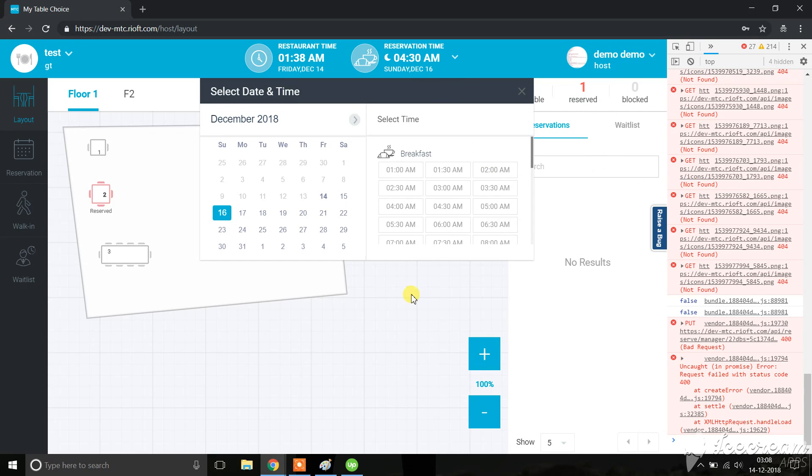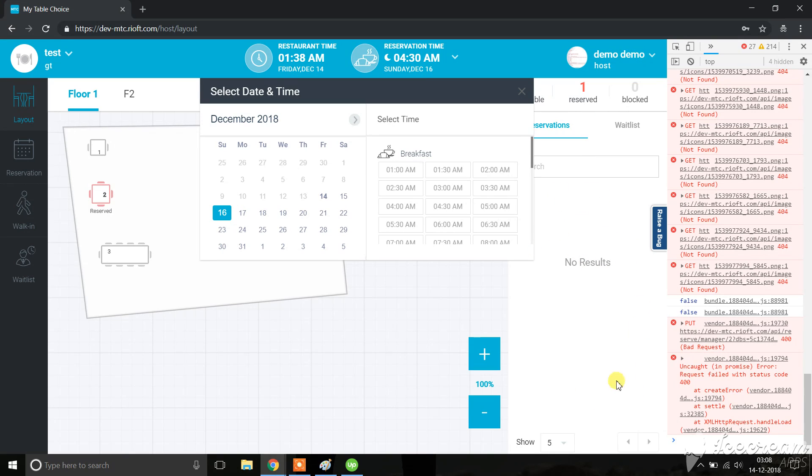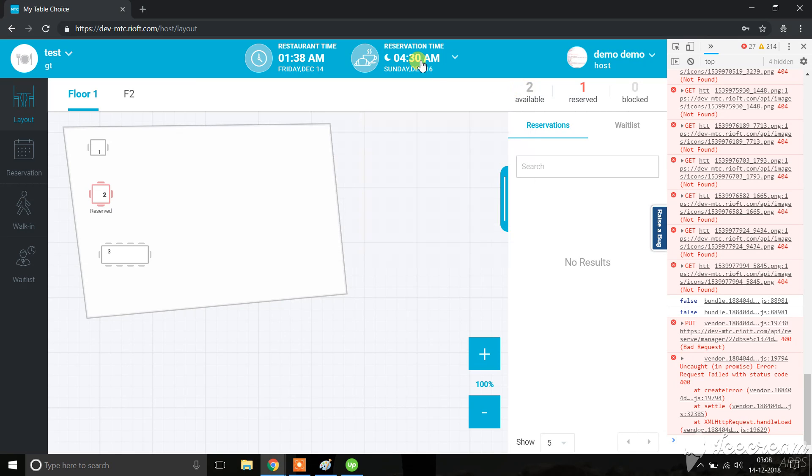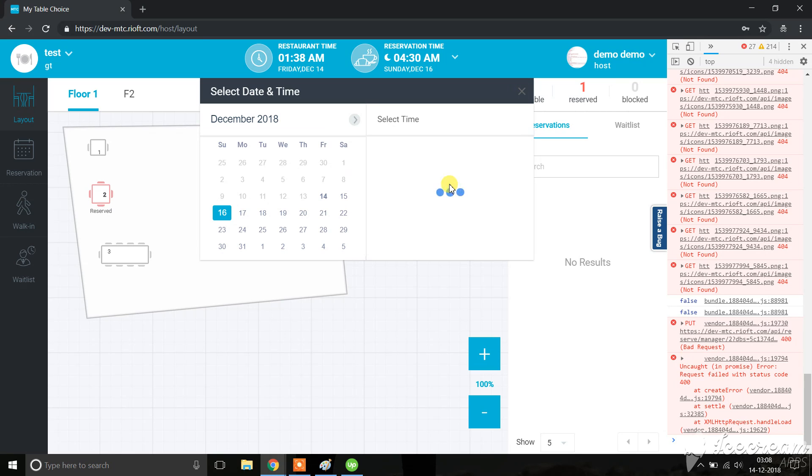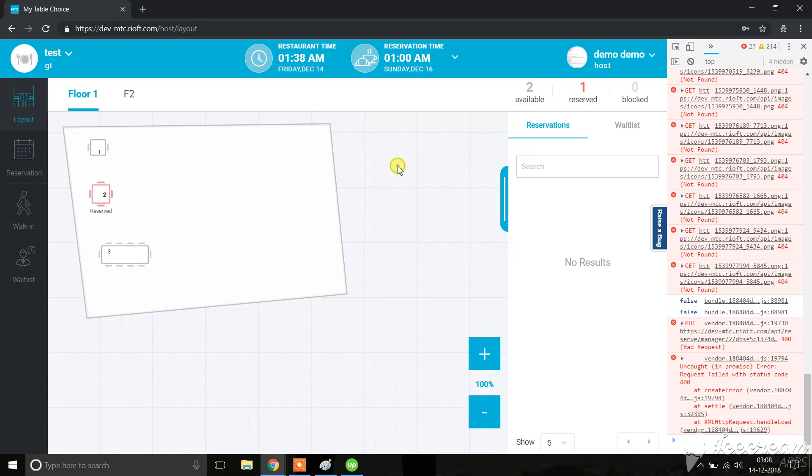The problem seems like it's with the reservation list, because if the reservation list is with night icon then it's not coming. I'd like to show you another bug that we can reproduce here.